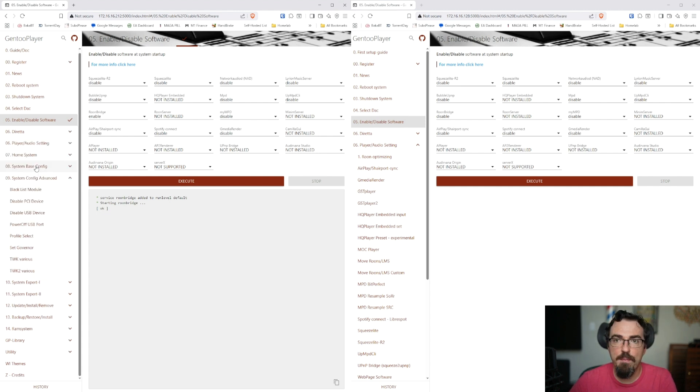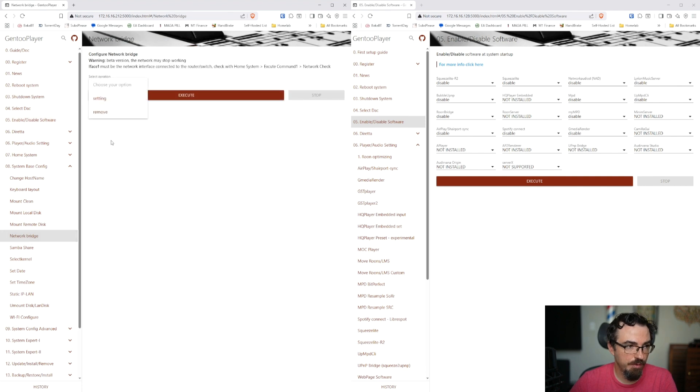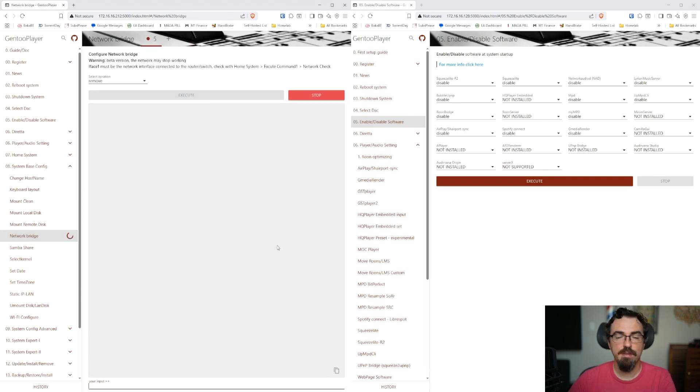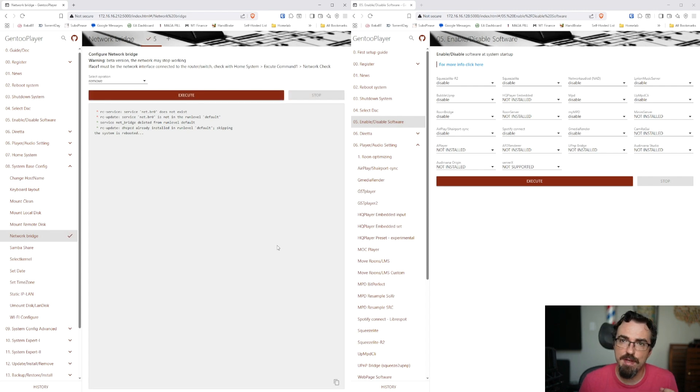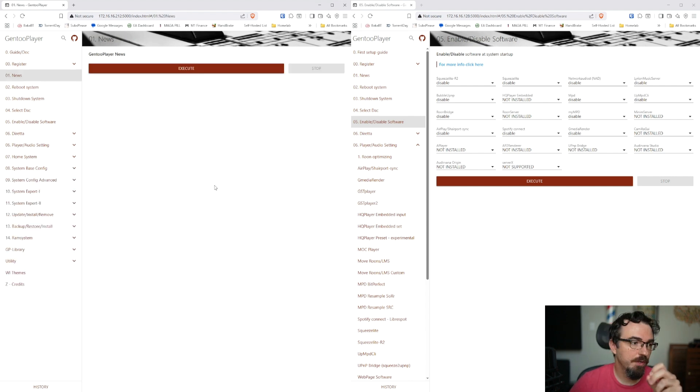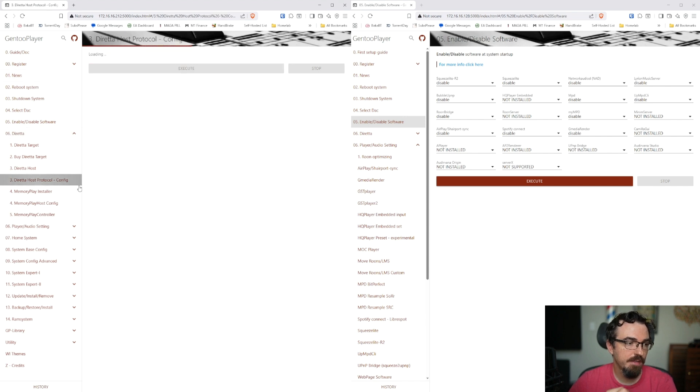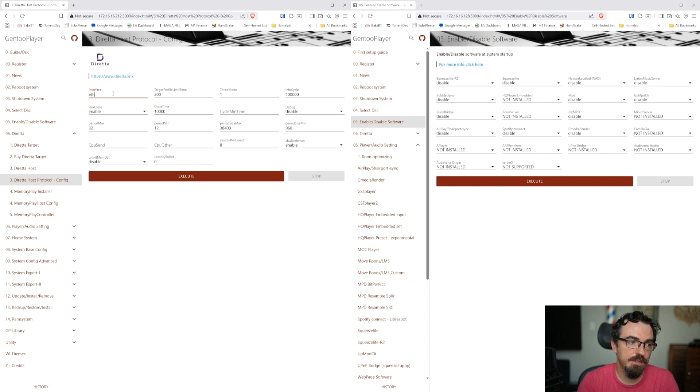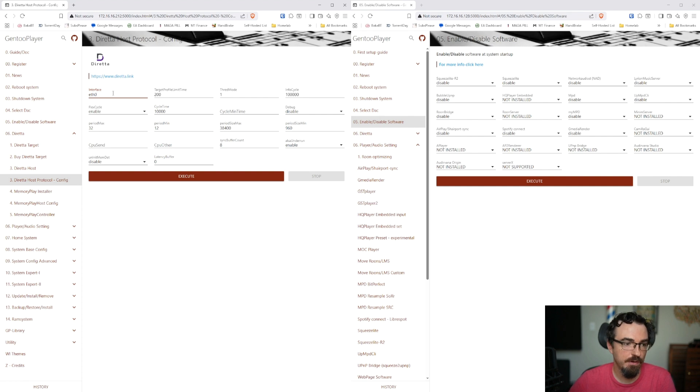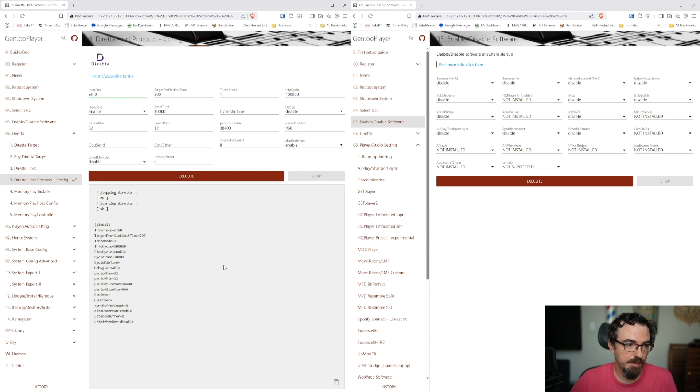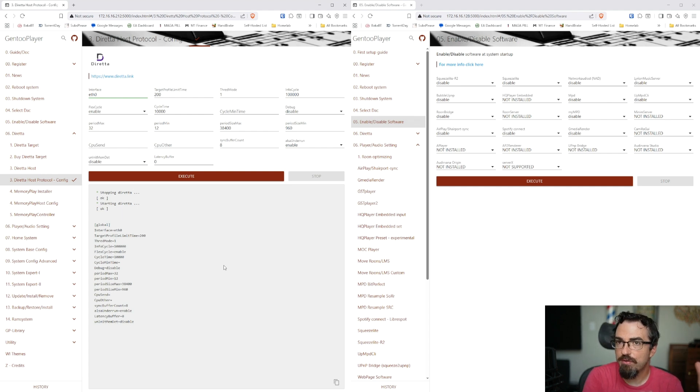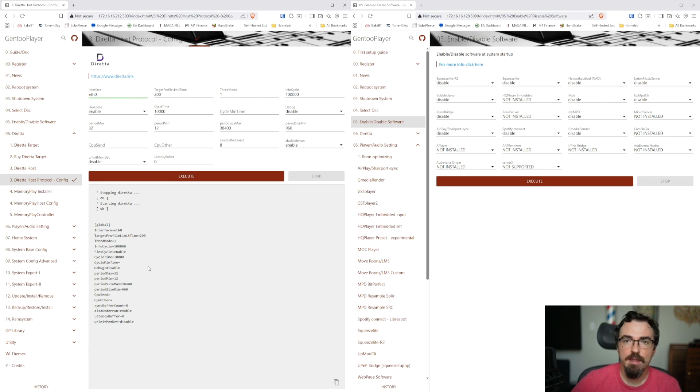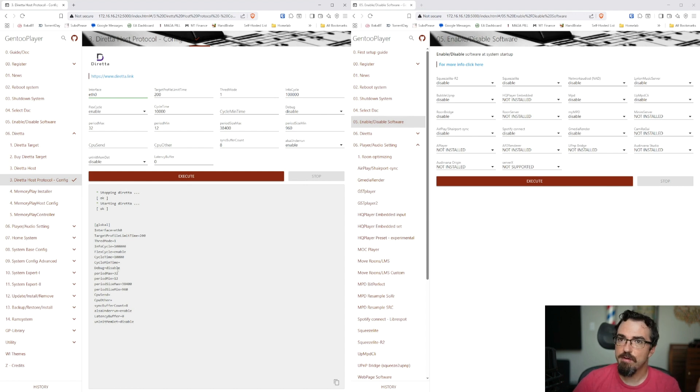The final thing that we need to do, there's really two things left. We're going to go back to System, Base Config, go to Network Bridge, and we're going to remove it. This is crucially important for Diretta to have the best sound quality possible. Again, after you hit Execute, it's going to reboot. After it's rebooted, the last thing that we need to do is go back to Diretta, Diretta Host Protocol Config, and in the interface, we're going to type in eth0. This is the interface that should be connected from the host to the target. We're going to execute on that. It's going to stop Diretta. It's going to start with the new settings. And then from that point, Diretta is set up.